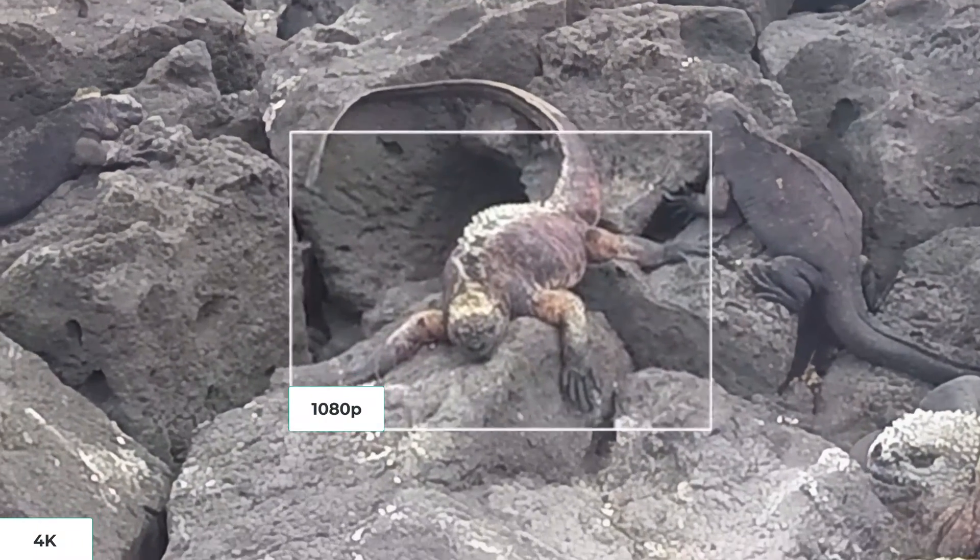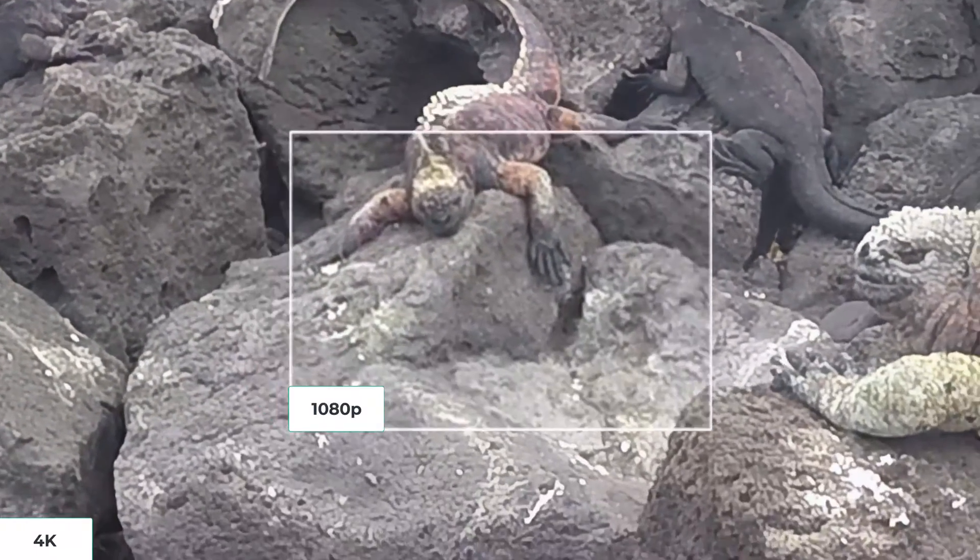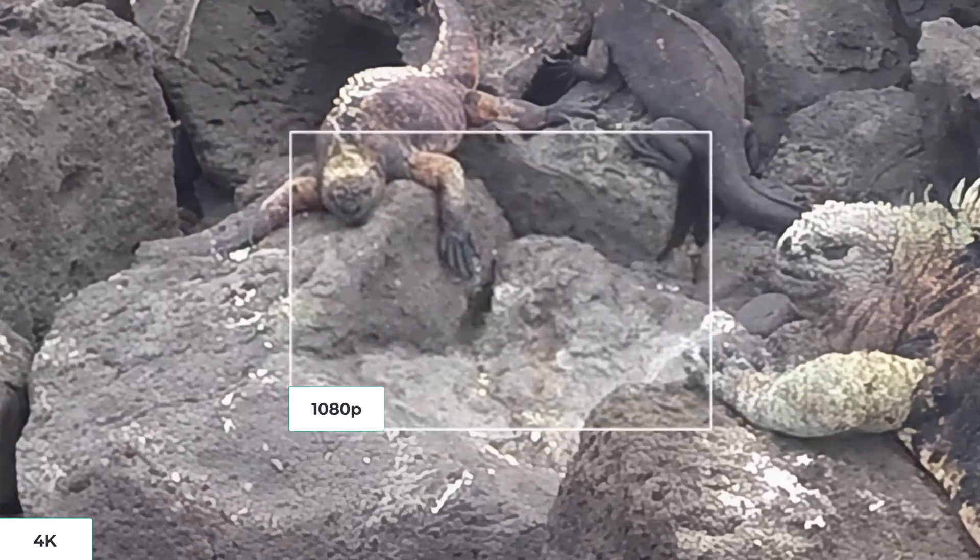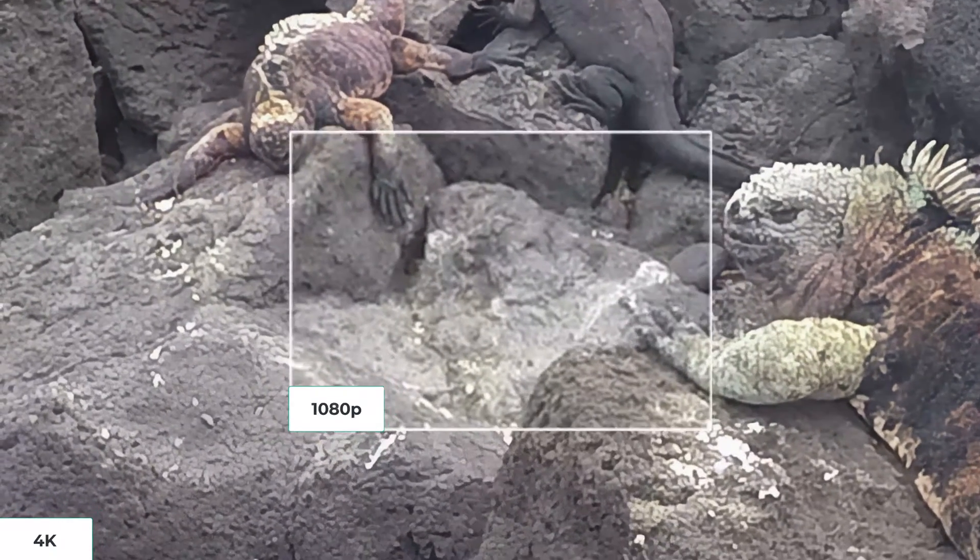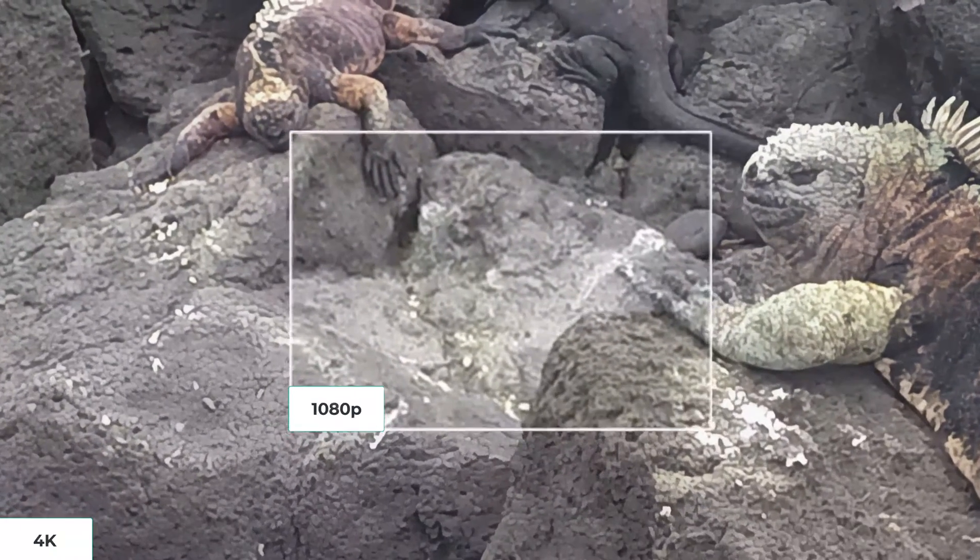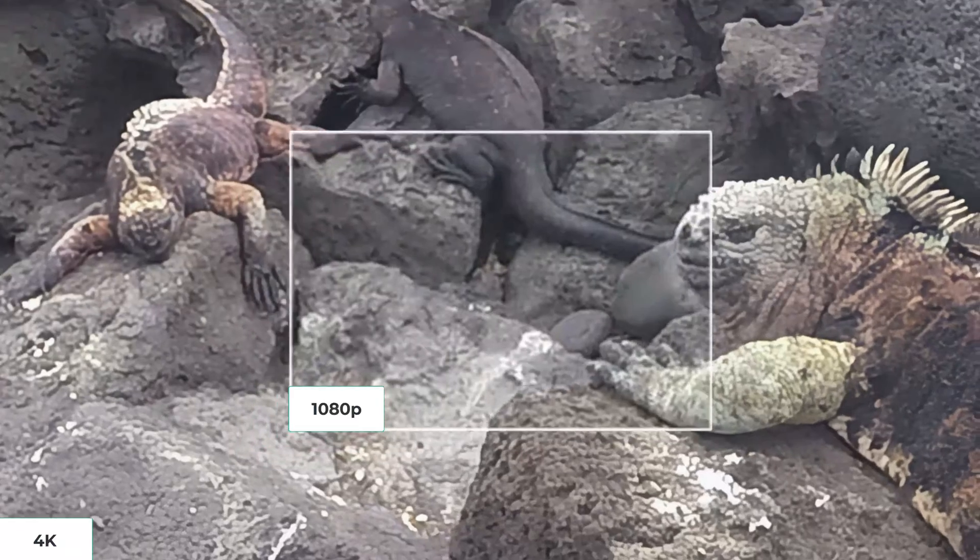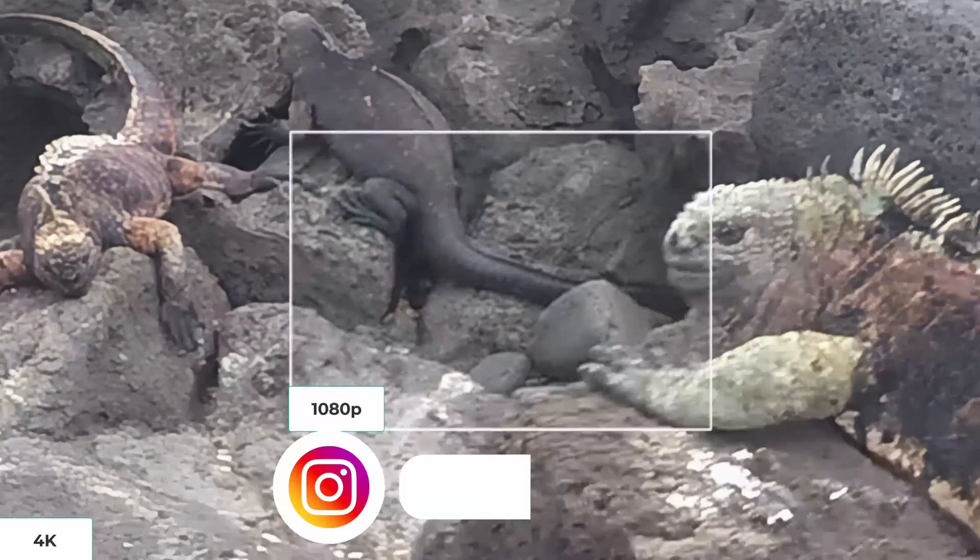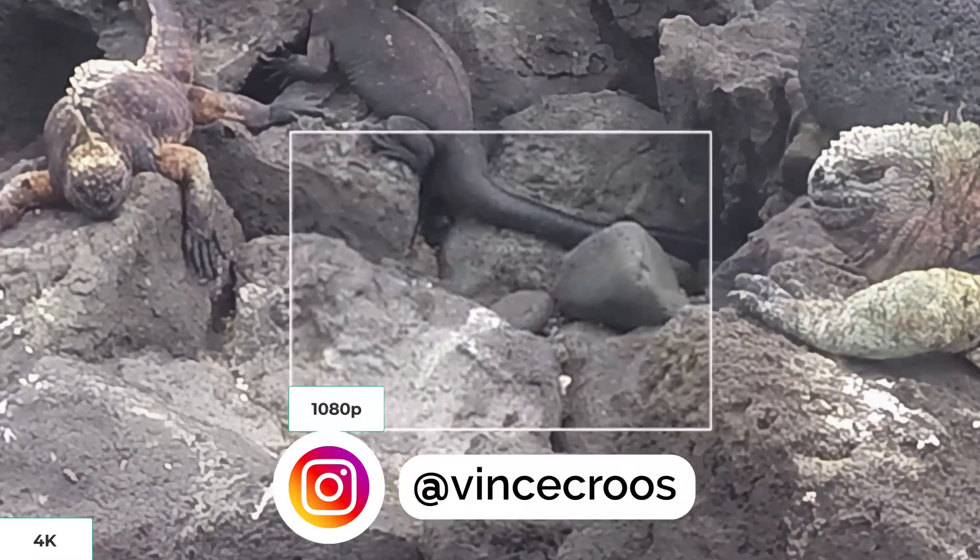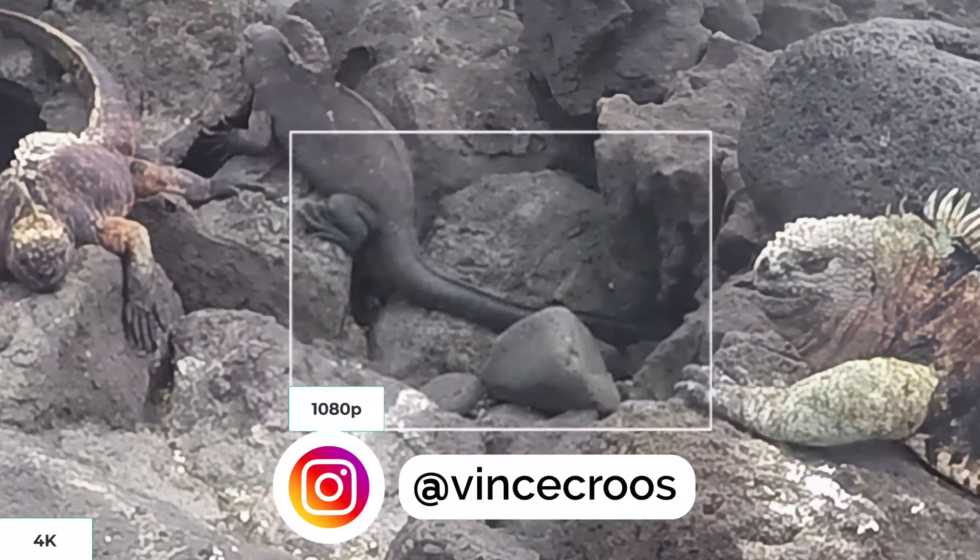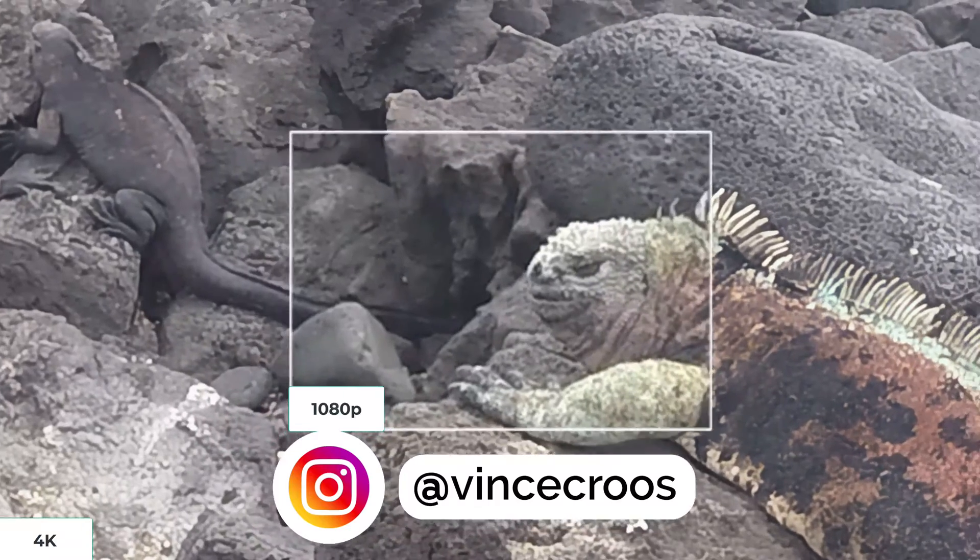If you plan to purchase Topaz Video AI, use the link in the description to support the channel at no extra cost to you. If you enjoyed the video, give it a like, subscribe, and follow me on Instagram. And as always, live easy, sleep breezy, and stay lovely.